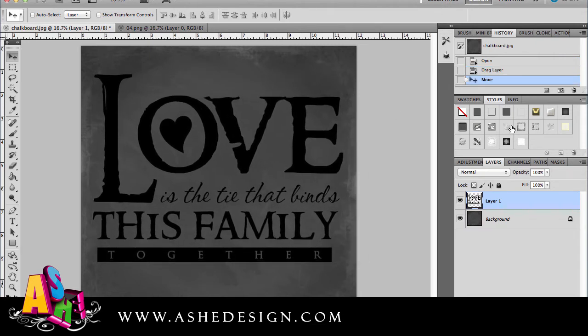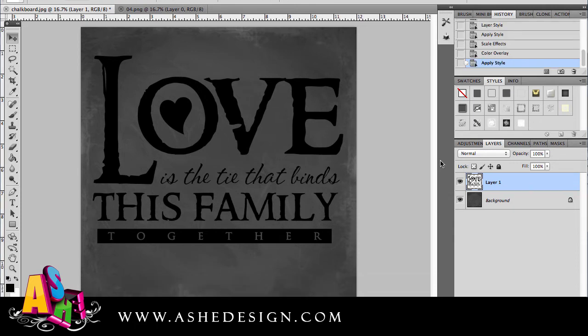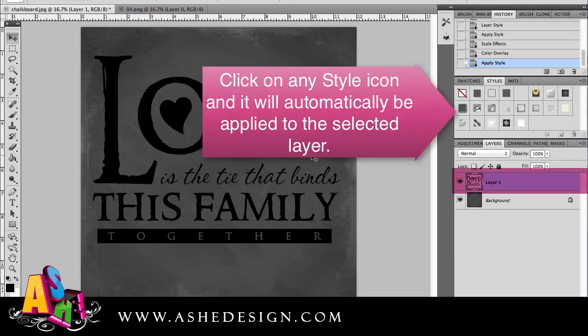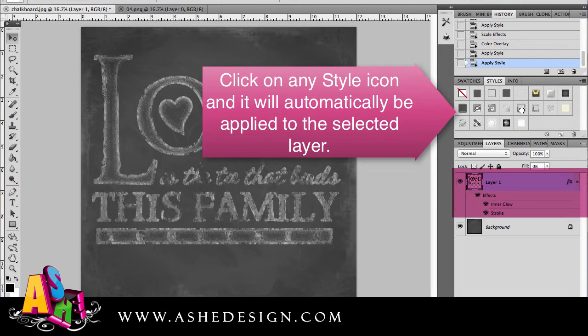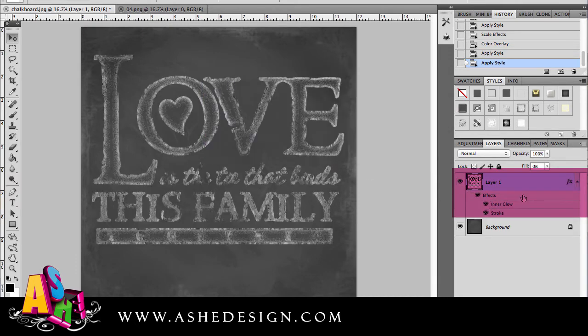The next step is to apply the effects. To apply a chalkboard effect to my word art, I simply click the effect that I'd like to see and it's applied directly to that layer. You can see in my layers palette I have my layer and then it puts these effects associated with the style underneath.